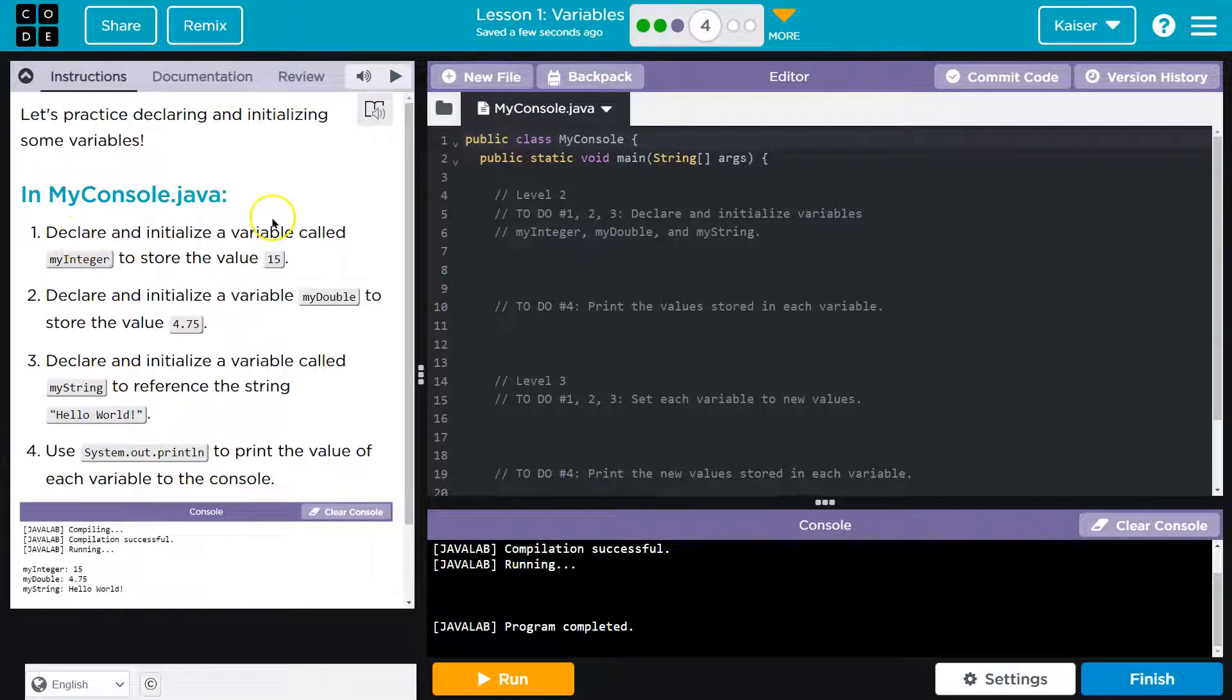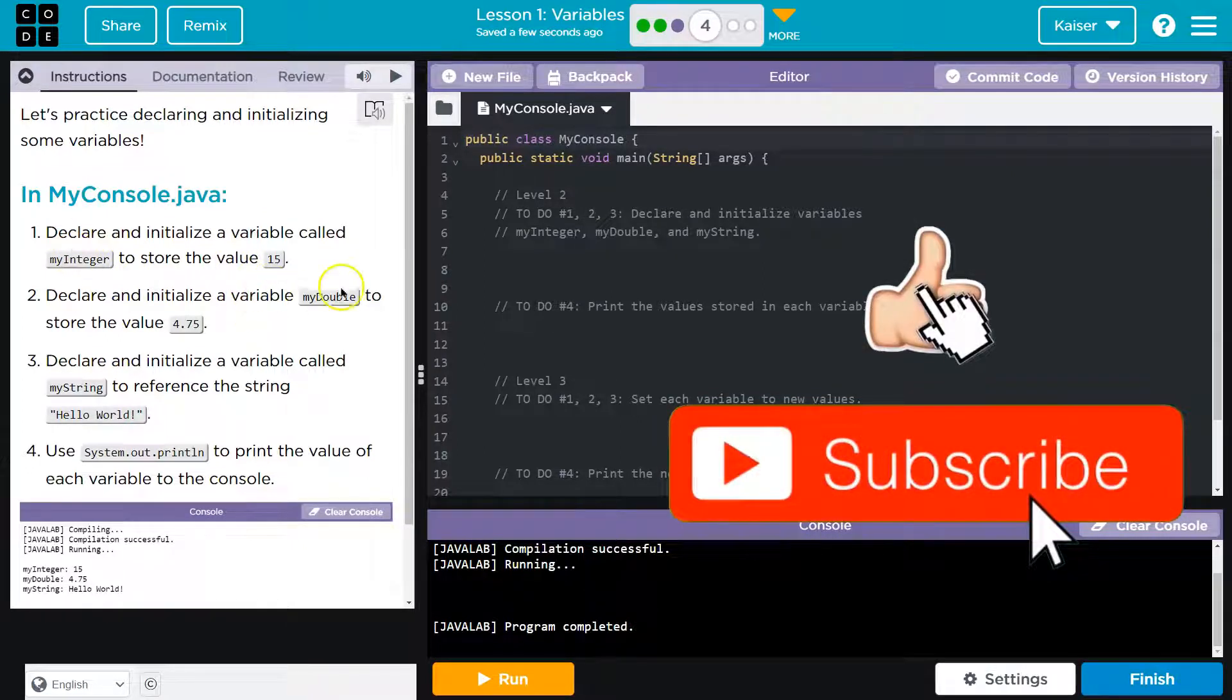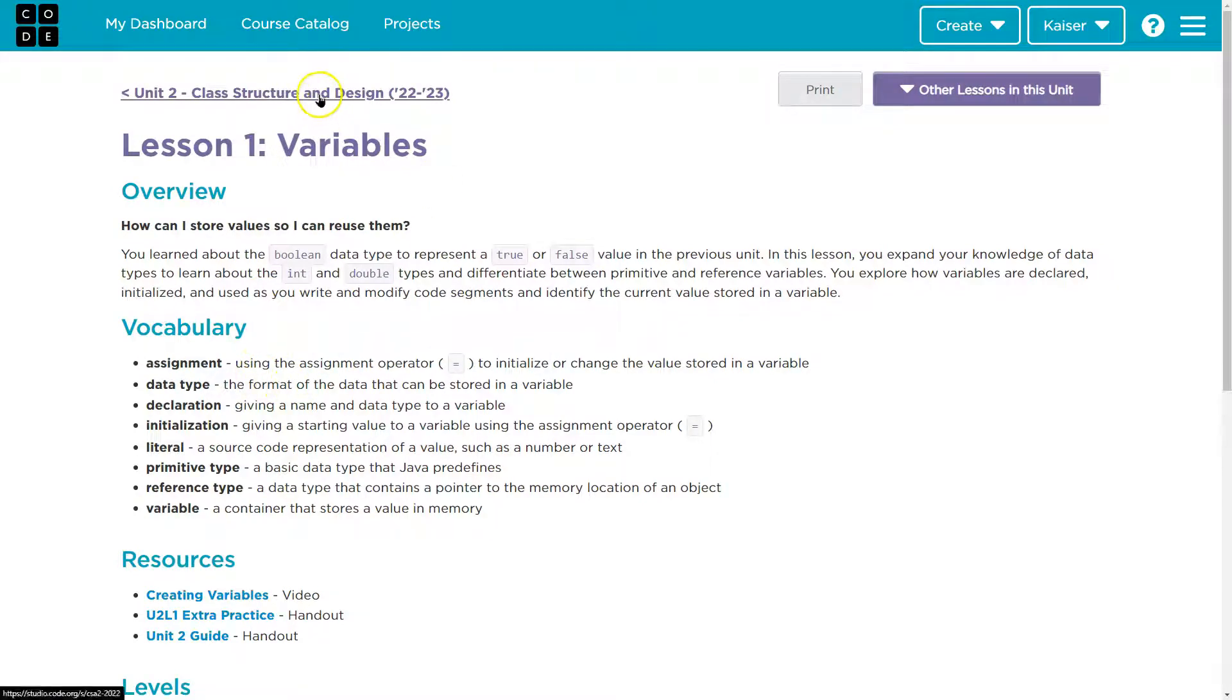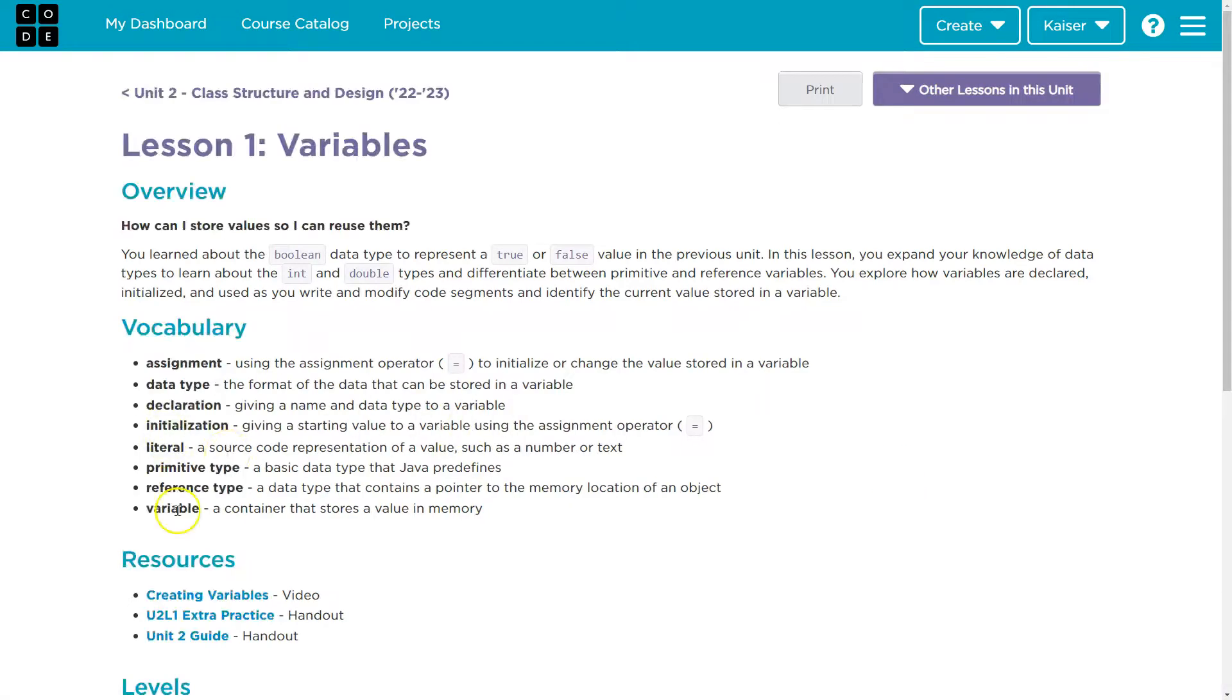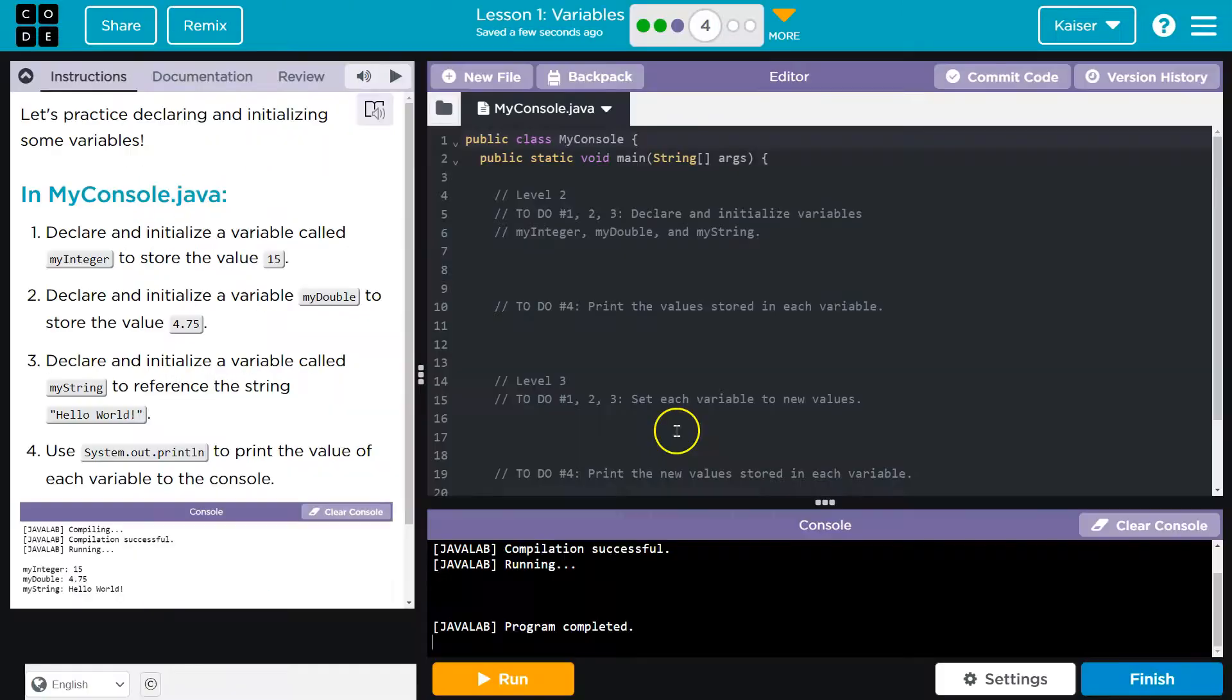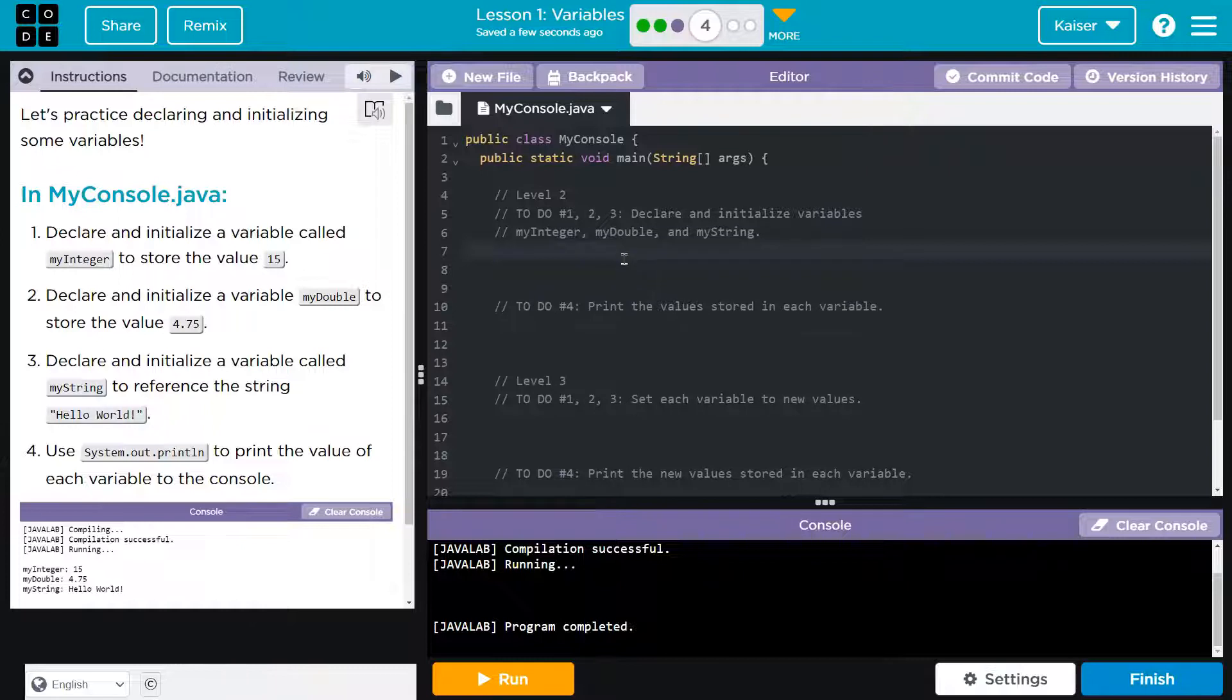In my console.java, this file, declare and initialize a variable called myInteger to store the value 15. Now, if you're worried about some of these terms, keep in mind we have access to all of this, right? Tons of resources on code.org, lesson resources. Initialize: giving a starting value to a variable using the equals operator.